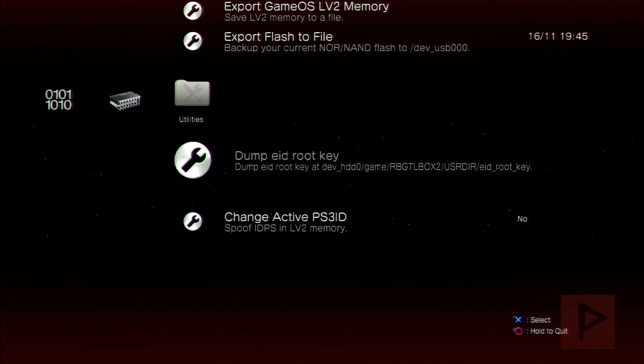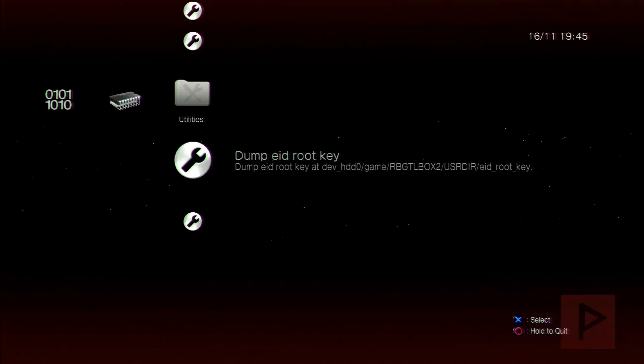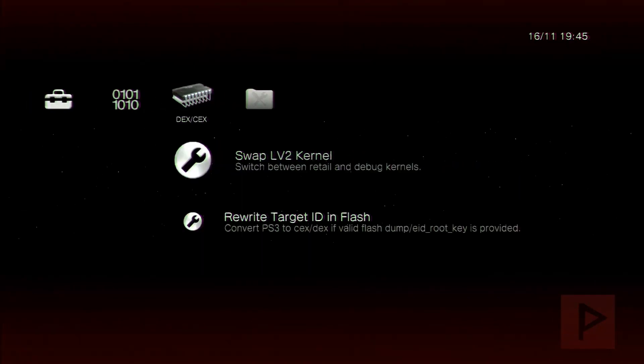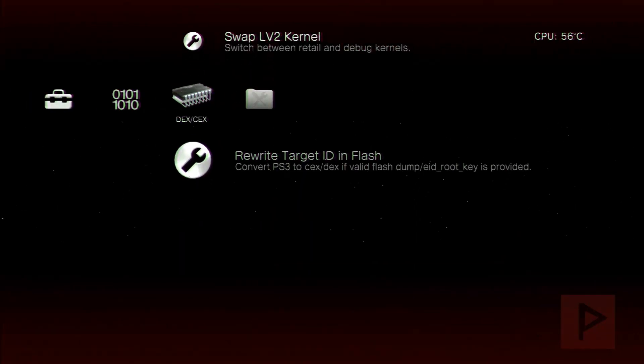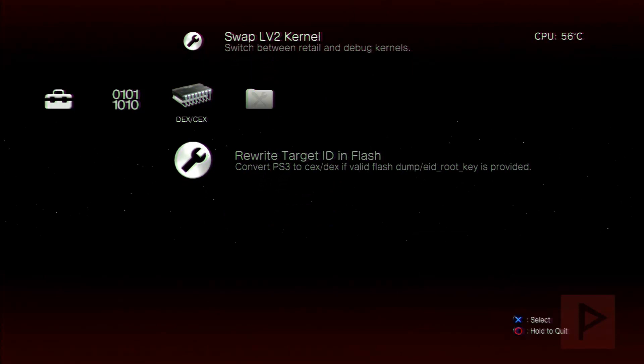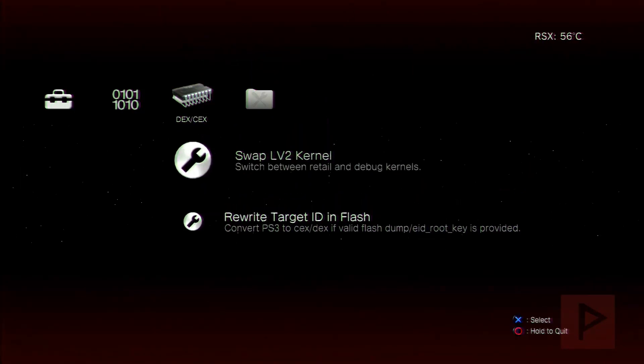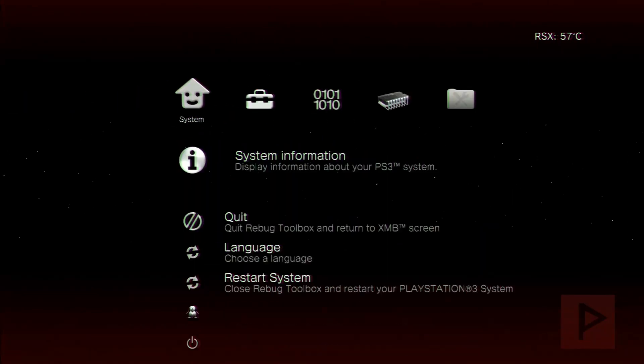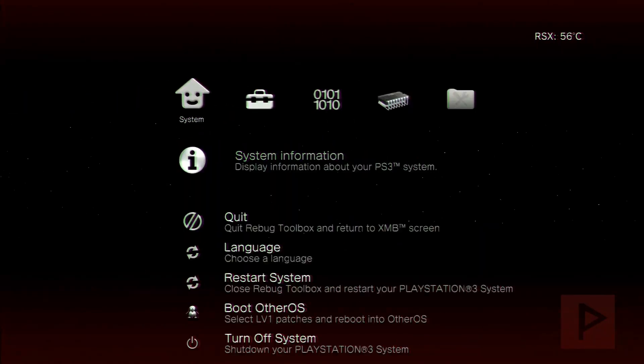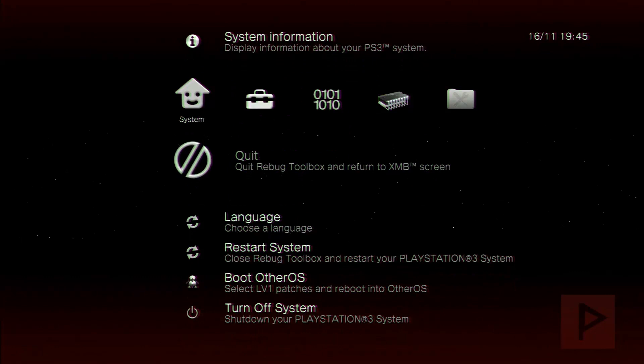It's going to restart your PS3, then go back to Rebug toolbox, go back to here, go to rewrite target ID and flash, and then go to swap level 2 kernel. And after that, it's going to ask you to restart your PS3. Say yes, and now you're a fully Dex system. So I'm not going to do that. I'm just going to go back to the XMB screen to help save some time, but that's the process if you want to do that Dex conversion.